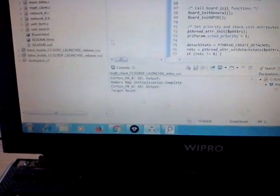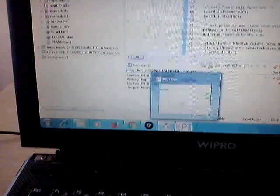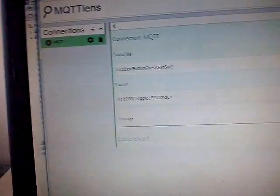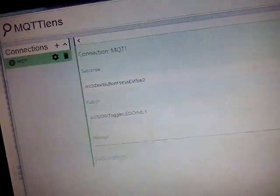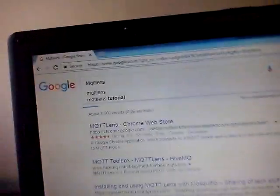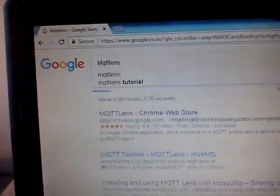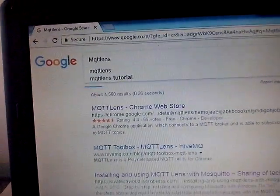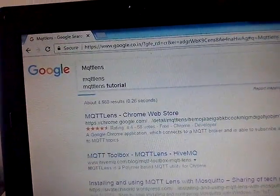Now, we will be going to the MQTT client. This is MQTT Lens. You can download it from Chrome's web store.